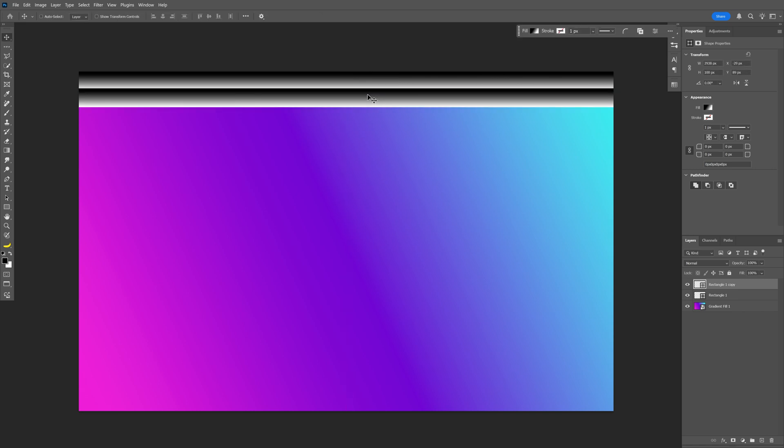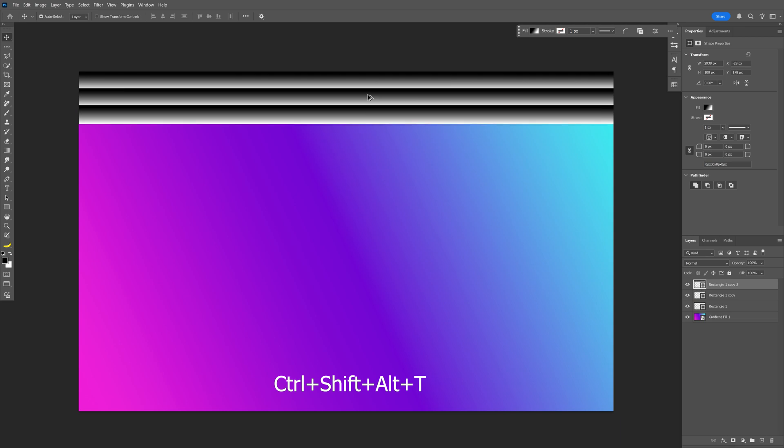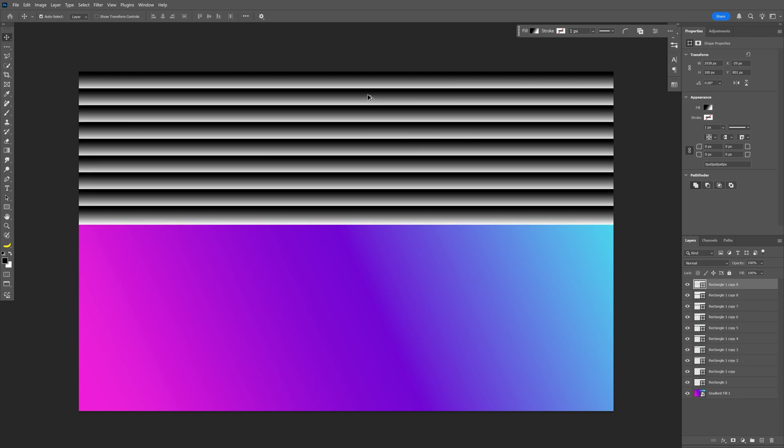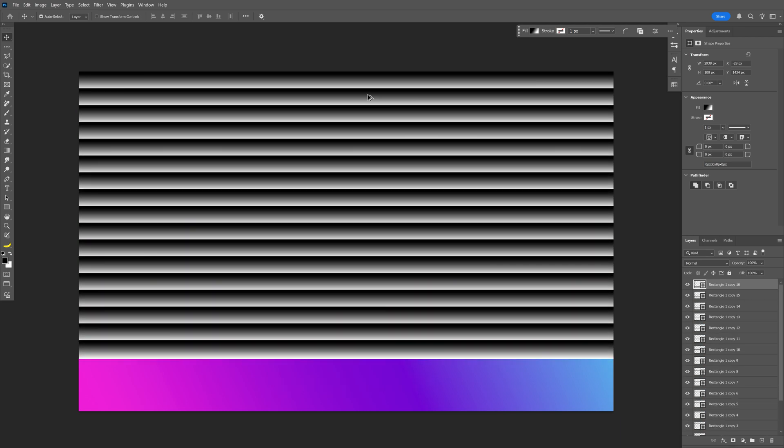Press Enter, and from here all you need to do is press Ctrl+Shift+Alt+T. This way it will multiply. Just press this shortcut many times to create a lot of copies.